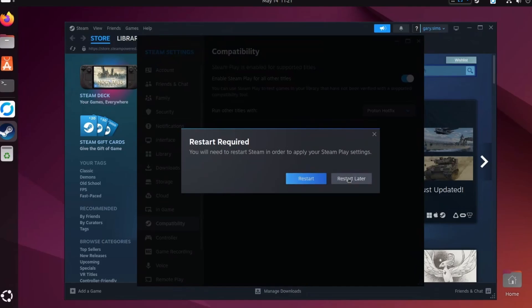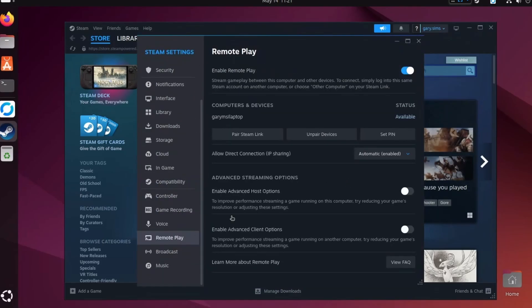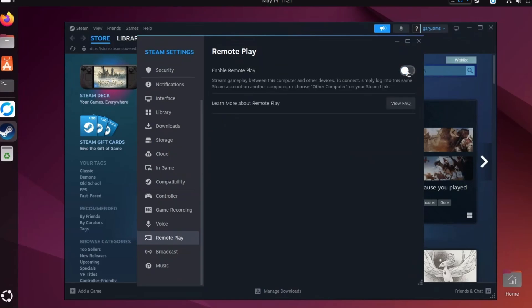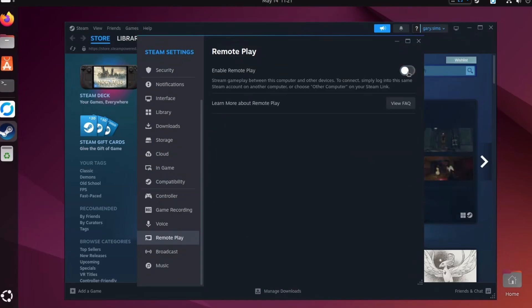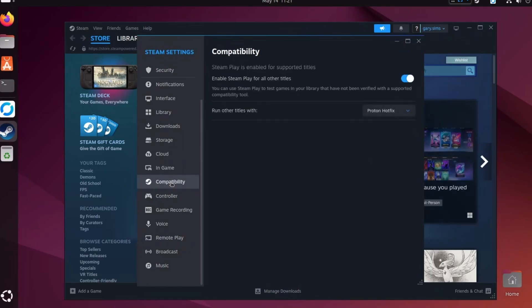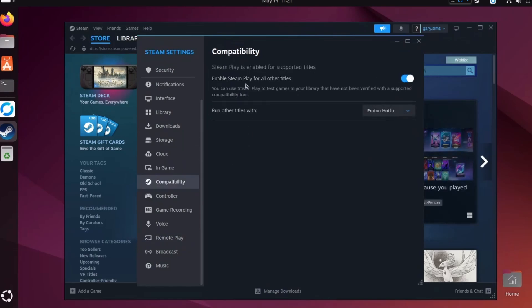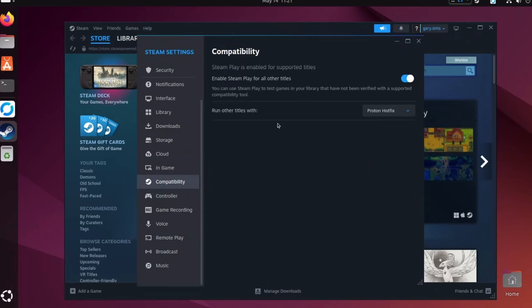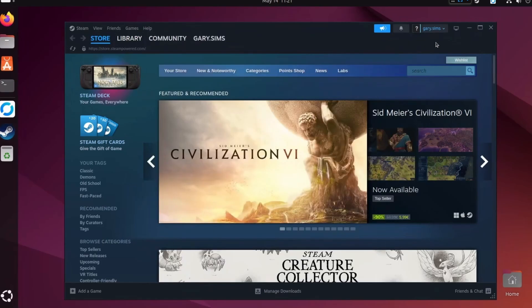It asks if we want to restart — we'll restart in a minute, because there's one more thing I want to change. I want to go to Remote Play and just turn it off, to make sure we're never going to try and do anything over streaming. Of course you can leave that on if that's what you want. But what I'm really concentrating on is Steam Play, which allows it to run these Windows games on Linux just like it does on a Steam Deck. So we'll restart the client now.